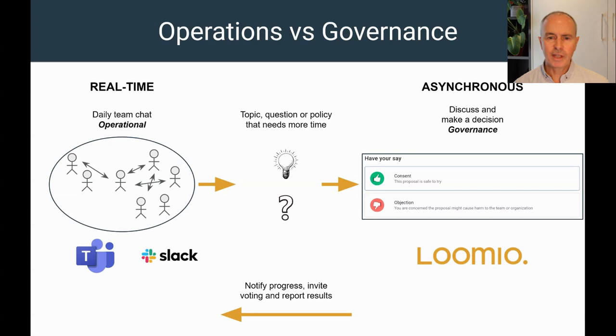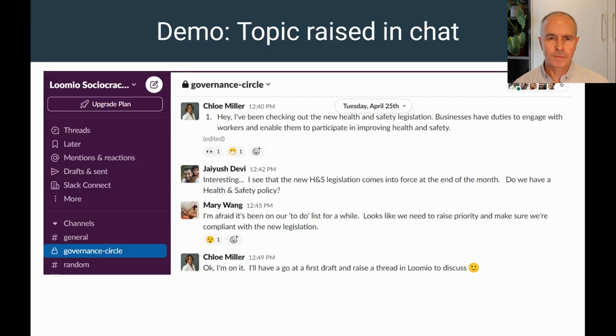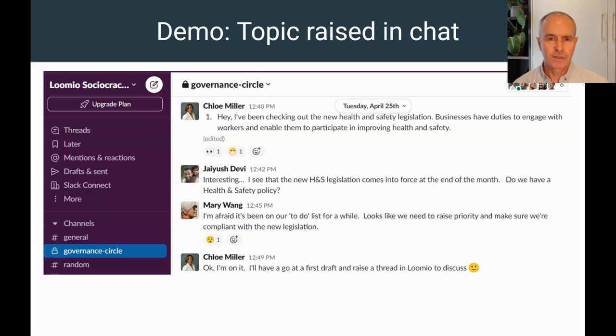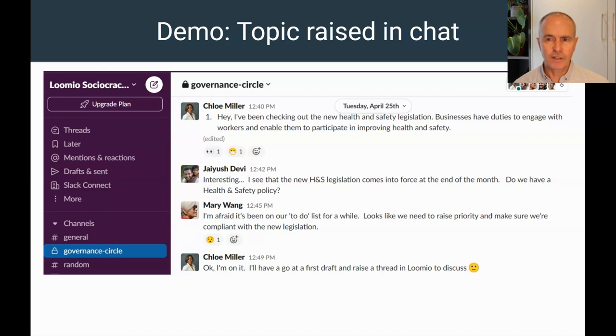Let's look at an example. For our demo, I'm going to introduce you to Oatmilt Cooperative and their governance circle, who use Slack for general chat and Lumio for governance decisions. Although this is a demo and the characters are fictional, it is based on a real policy discussion and decision held within our Lumio team.